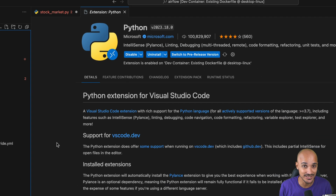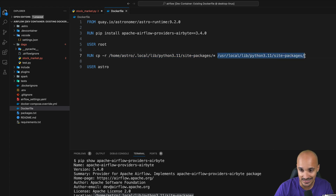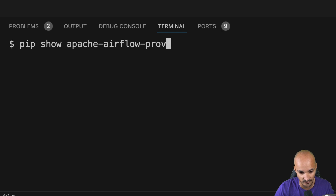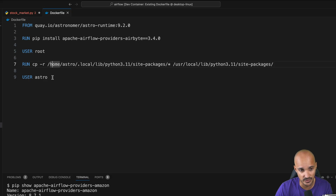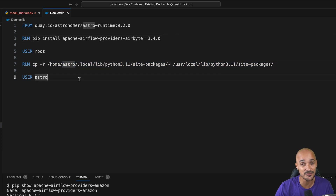The only workaround I found is to open the Dockerfile and add the following commands. We install the Airbyte provider under the Astro user at a specific location, then use the root account to copy the Airbyte provider from that location into the location where all the pre-installed Airflow providers live — you can verify this location by typing pip show Apache-Airflow-providers-Amazon. Finally, we switch back to the Astro user so we're not staying logged in as root. I know it's not the cleanest solution, and if you find a better one, please let me know in the comments below.